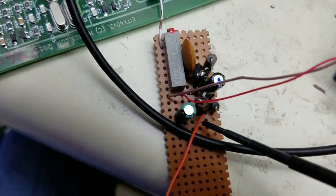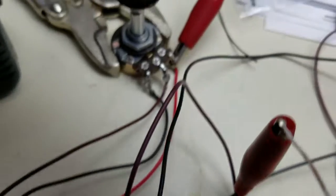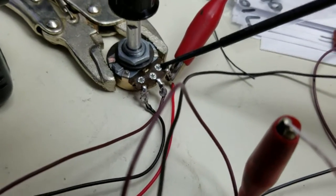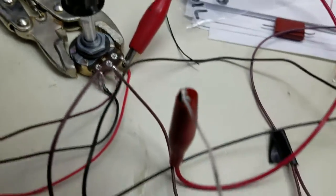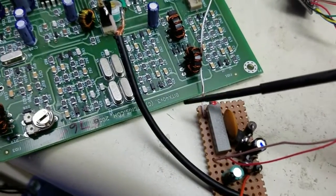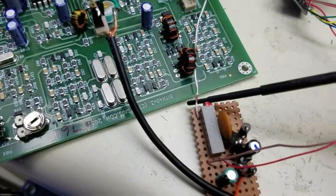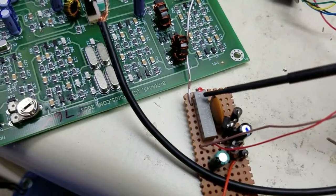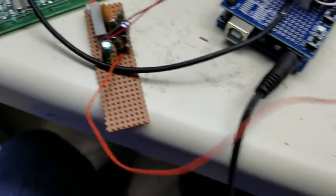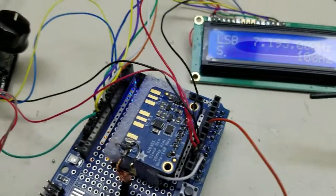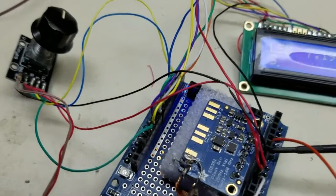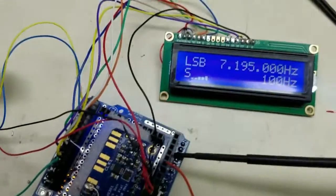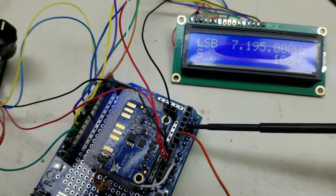And basically you just come off the volume control, this is the BITX40, you come off the volume control, you go into the little S meter amplifier here, that's a pot to set the levels, and you come out of it and we go into pin A0, A0 on the Arduino.